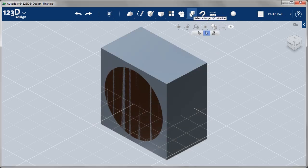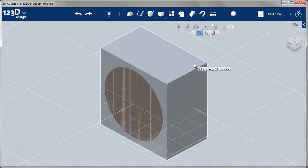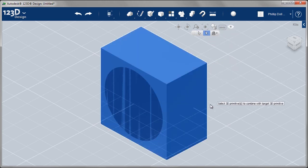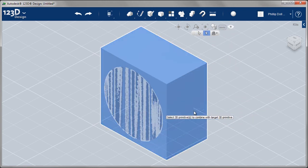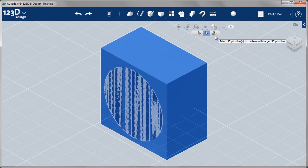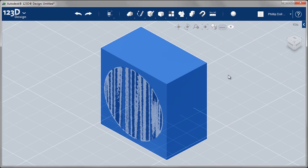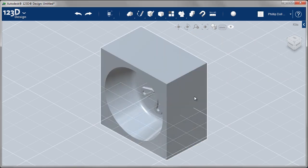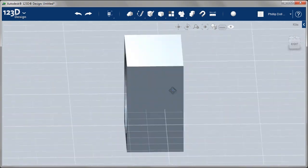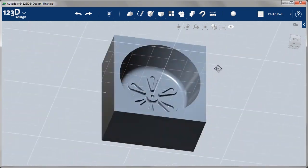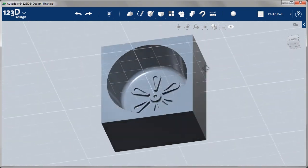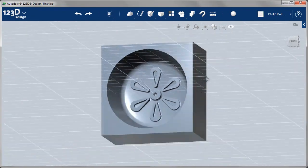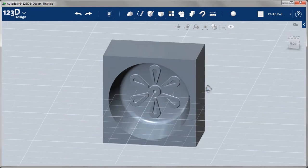So how do we subtract the chocolate from the mold? We'll go to a command called combine. Select one primitive, select the second, making sure that we are subtracting one from the other. And there it is. That's pretty easy. So we now have the mold ready to create the chocolates.